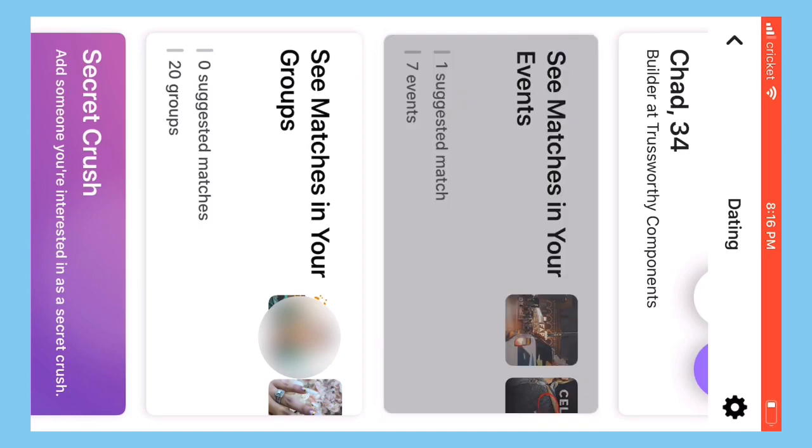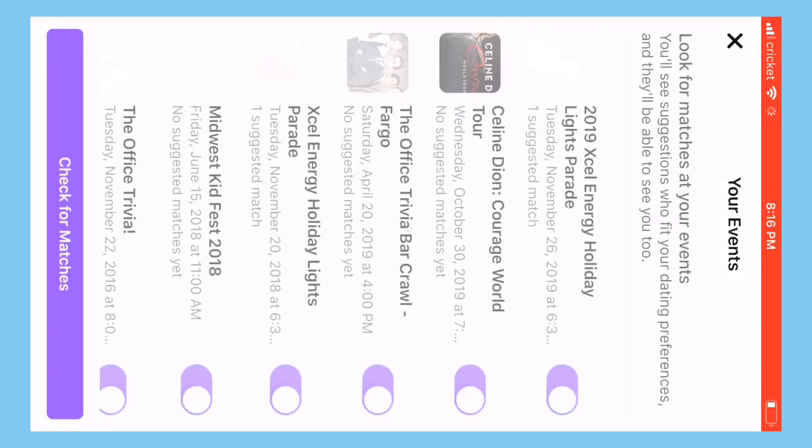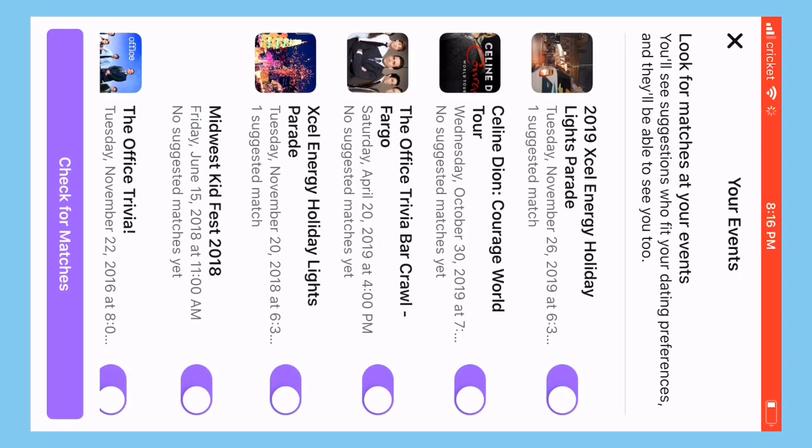So I clicked on matches to see matches in the events you're interested in. Obviously I have The Office on there, so I wanted to see if there are people on here.